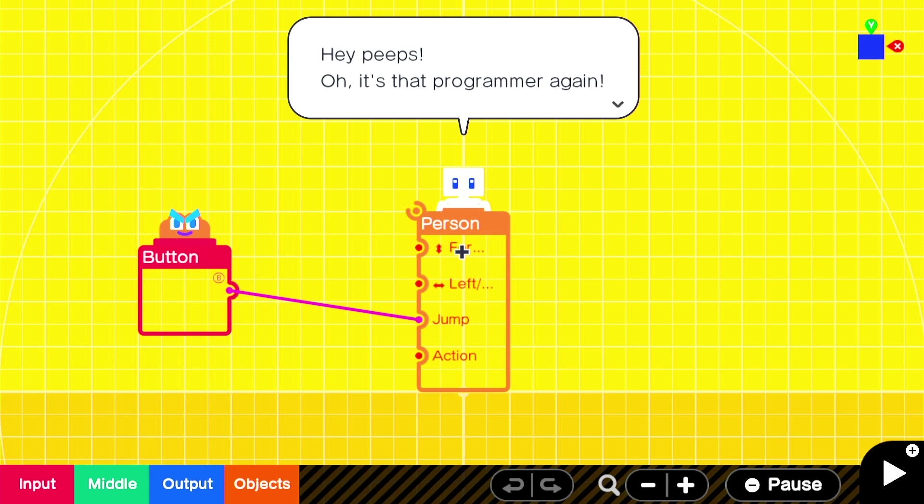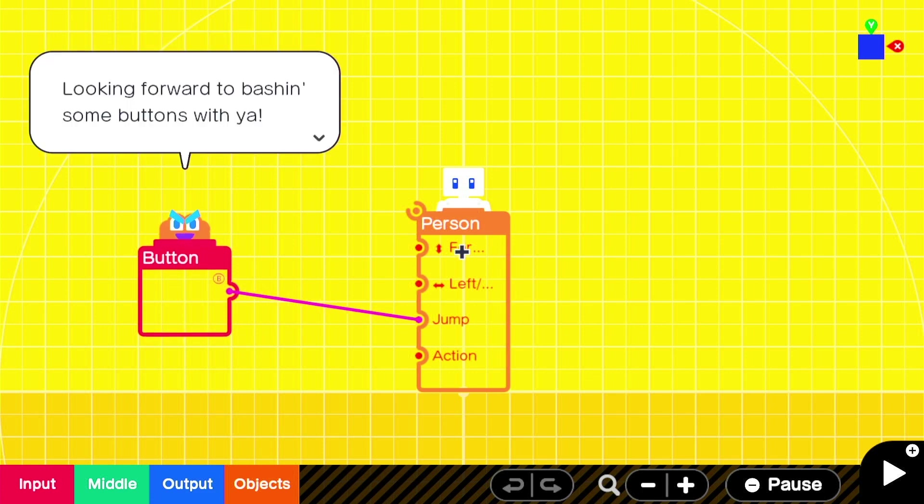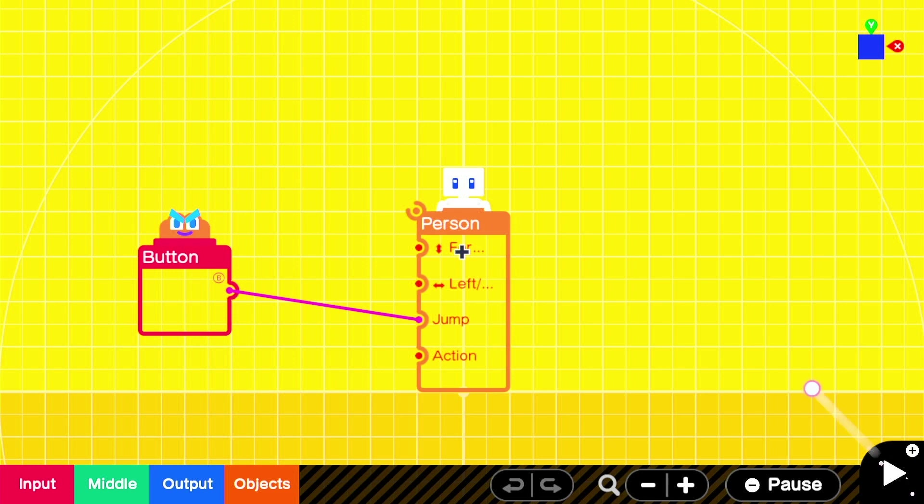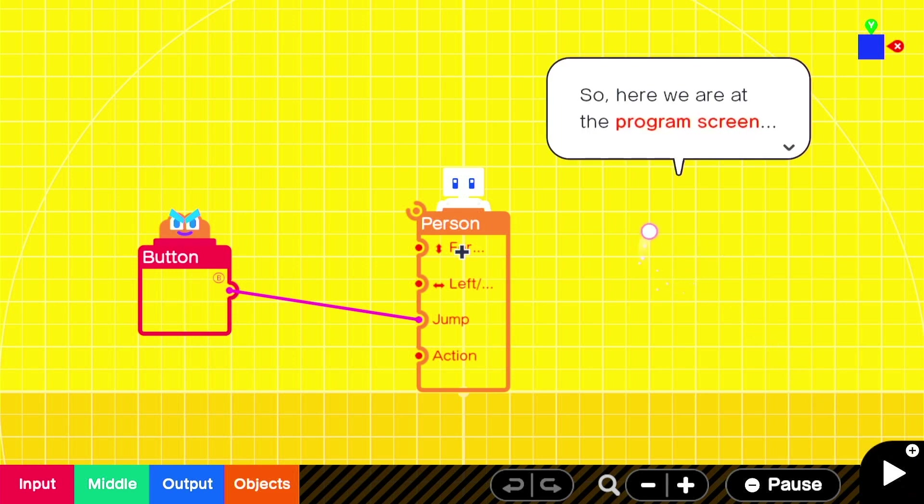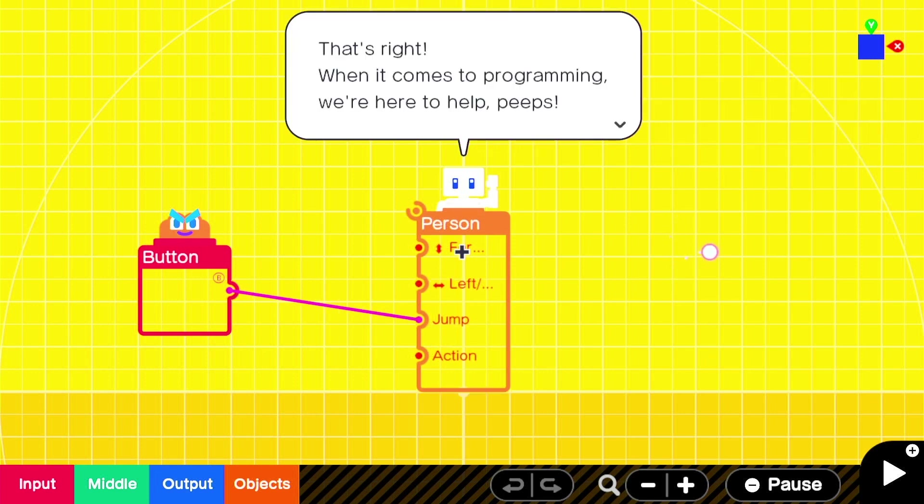Hey peeps. Oh, it's that programmer again. Yo, hey, I remember you. Dom, right? I love the button. Looking forward to bashing some buttons with you. Excuse me. So, here we are at the program screen. This is where we'll program our game with the help of our host, Nodon. That's right, when it comes to programming, we're here to help, peeps. Each Nodon has its own special function within a setup.